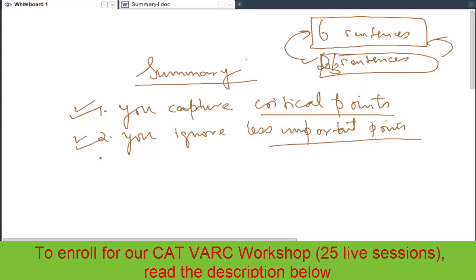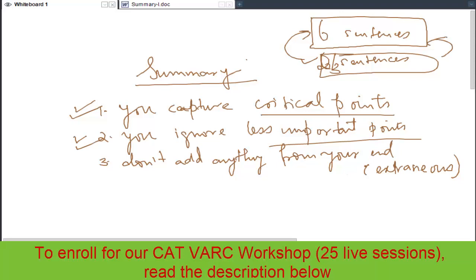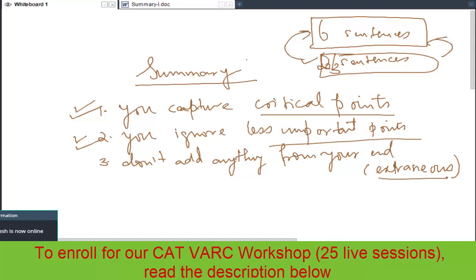This is very important — you capture the critical points and ignore the less important ones. That is how you will have a summary. The third thing is don't add anything from your end. Most of the options will have something which is extraneous — something not there in the passage but added from your end. When you add something extraneous, you are putting in something not given anywhere in the passage.